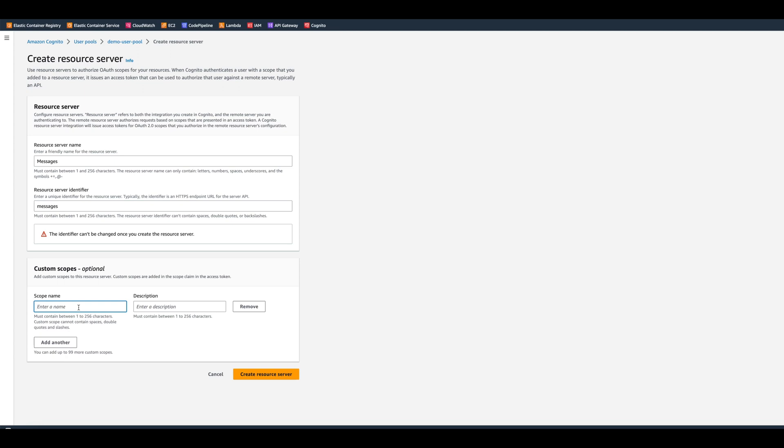Here, our custom scope will be read. And we can put a description read messages. And now we can create a resource server.